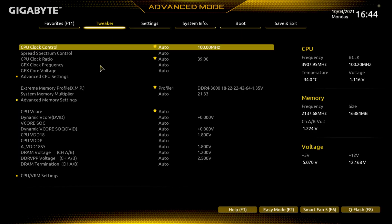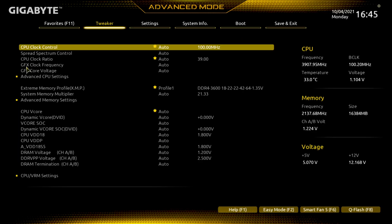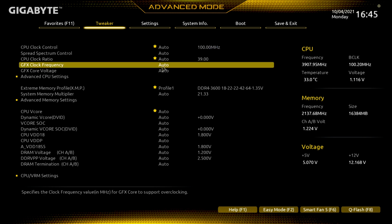We're going to go to Advanced Mode. Right down here we've got the GFX clock frequency — we need to change that. Double-click on the Auto. It specifies the clock frequency value in megahertz for the GFX core to support overclocking. The Ryzen 5 5600G out of the box is set at 1900 megahertz. Type in 2300 and hit the Enter key.